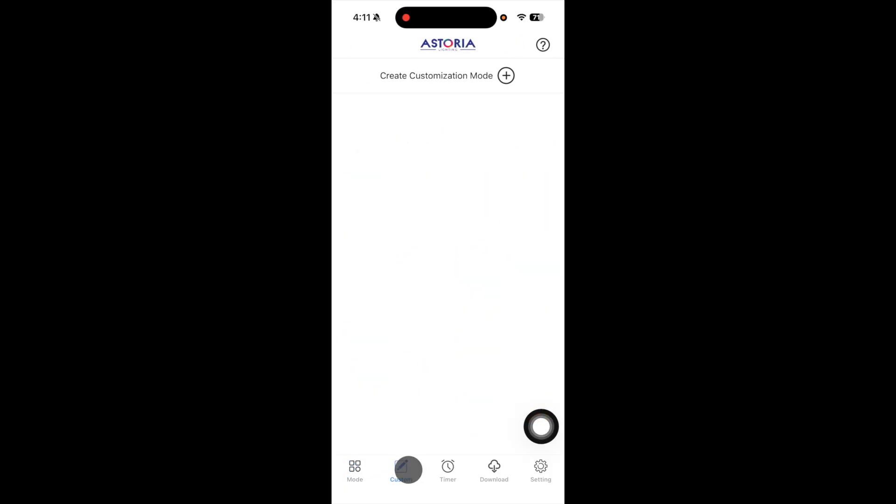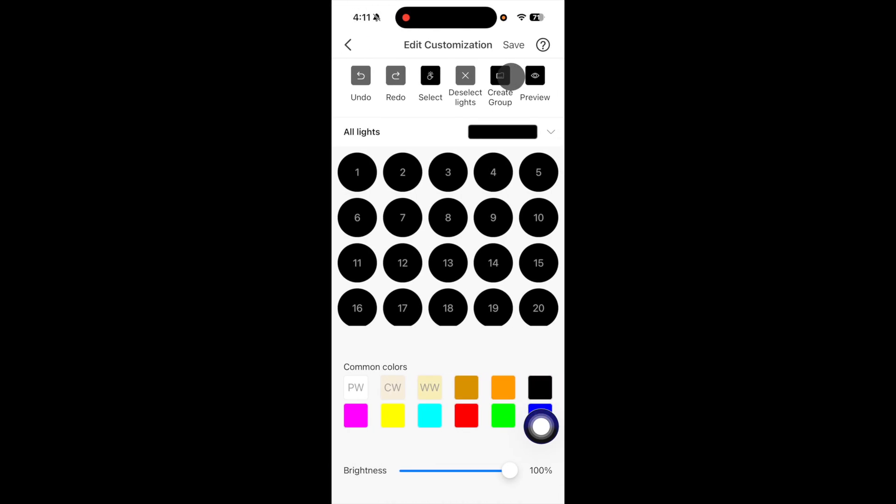I can also set up custom patterns. Just click on the custom icon at the bottom of the screen and then choose create customization mode. Here each individual light is addressable with a different color and you can choose different patterns.